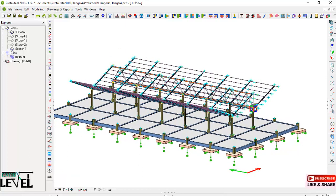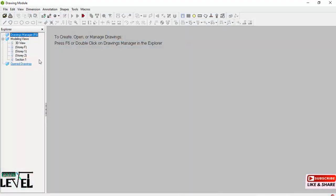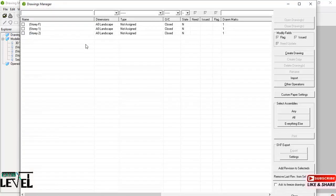To create shop drawings, we have to navigate to the drawings. You can press Ctrl+D or double-click right there. This will take you to the Drawing Manager page. Double-click on the Drawing Manager and you will have the Drawing Manager dialog.